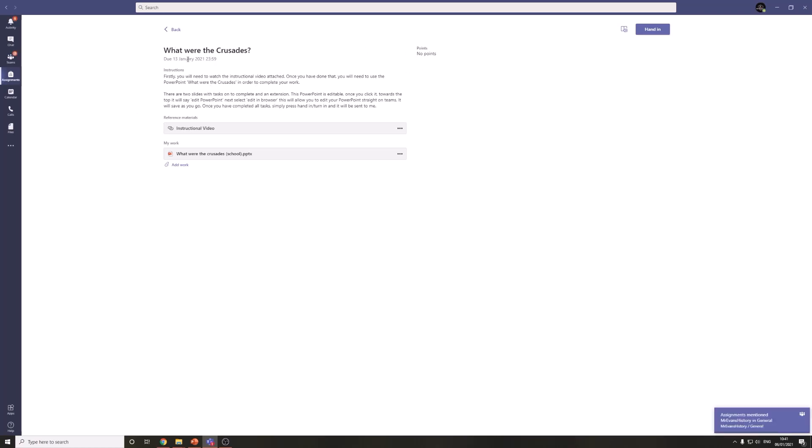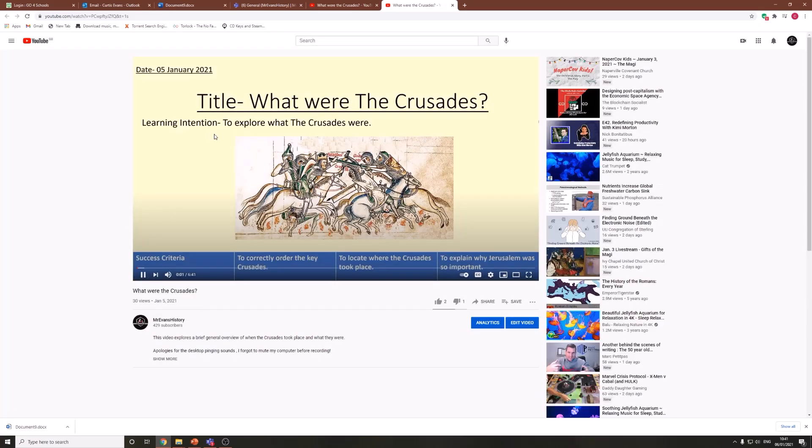It will give you the title, it will give you the date and it will give you some instructions. So if you read your instructions through it will tell you what you need to do. In this case it wants me to watch an instructional video. So the instructional video is attached here and that is a link we can see with the chain icon. So if you click that it will take you to your video.